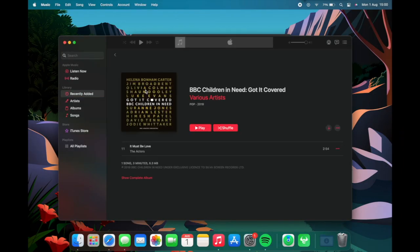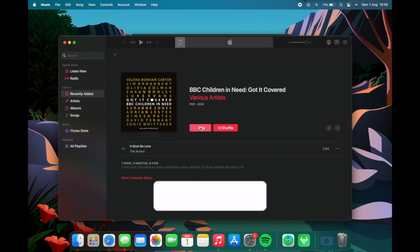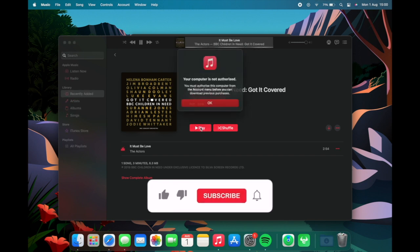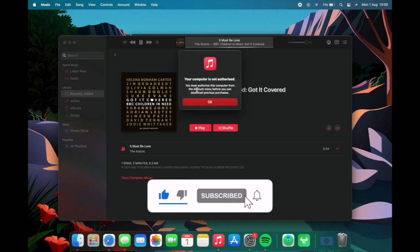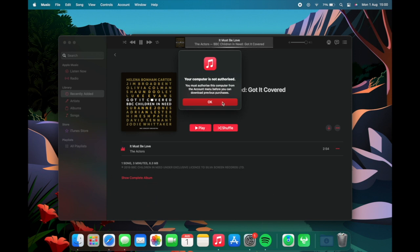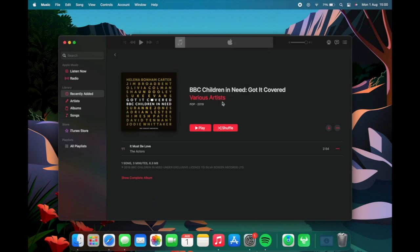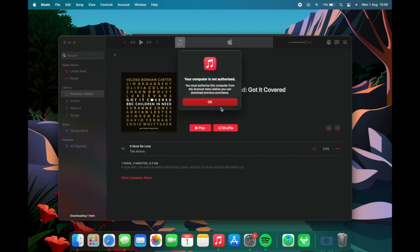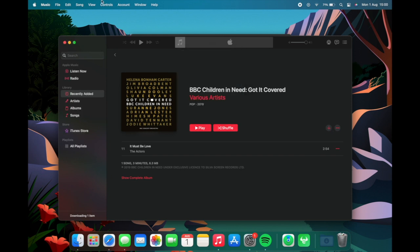Welcome back and I think we've all got this annoying message that says your computer is not authorized when we've gone to play a new track on our new device and you can't even download it which is very annoying but there is a simple solution to this.